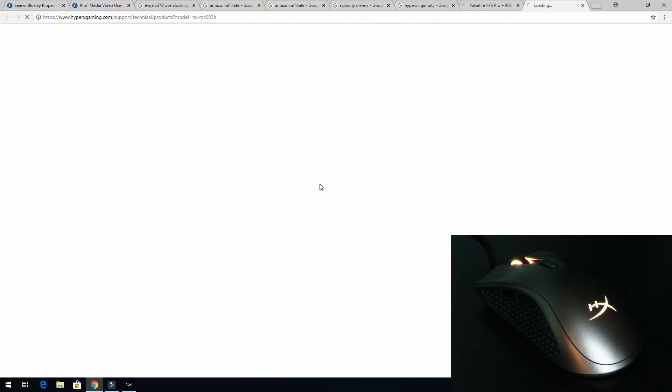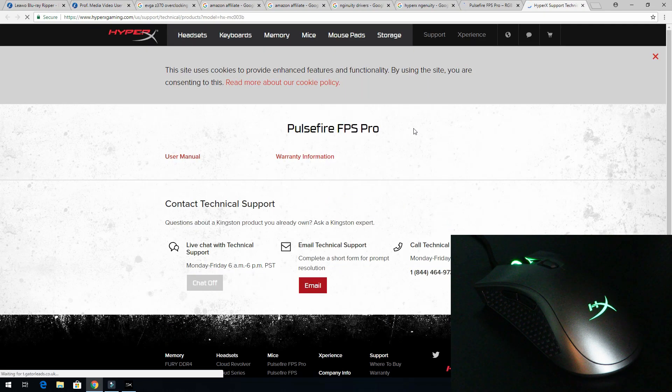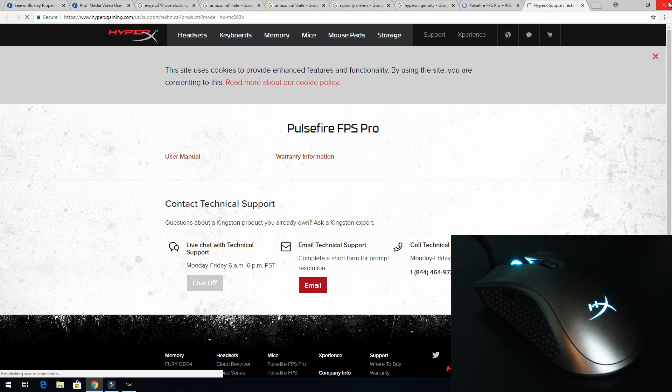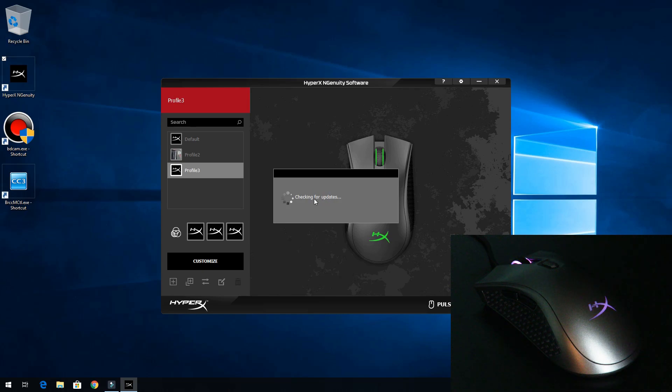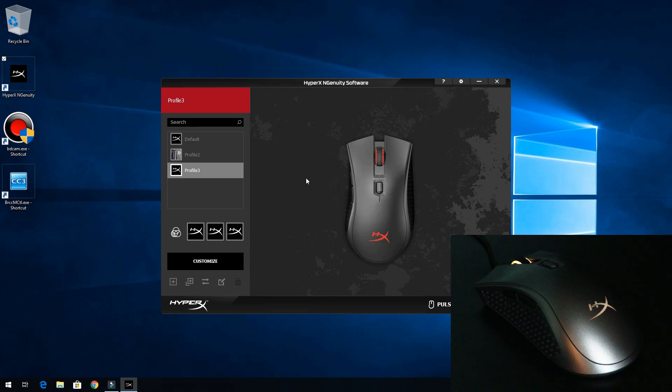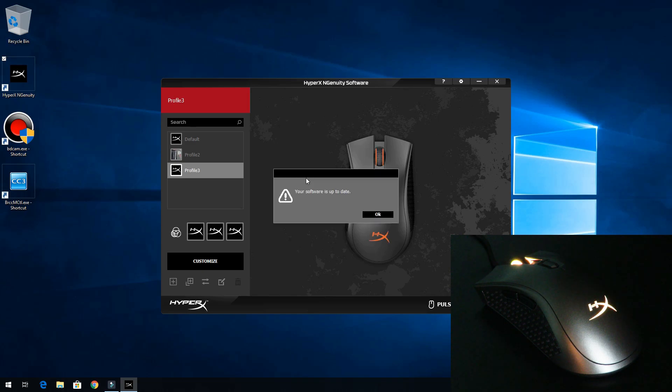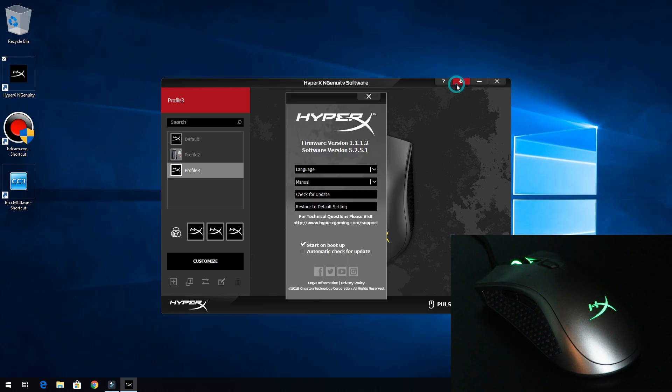Over here I can select the manual I want, so I want it for the Pulsefire FPS Pro. Click that - now it goes out to the web and finds me the manual just in case I don't know where it is. I'll just close that out. Over here I can check for updates. Who knows, there might be an update right now that I missed. Your software is up to date, no update needed.